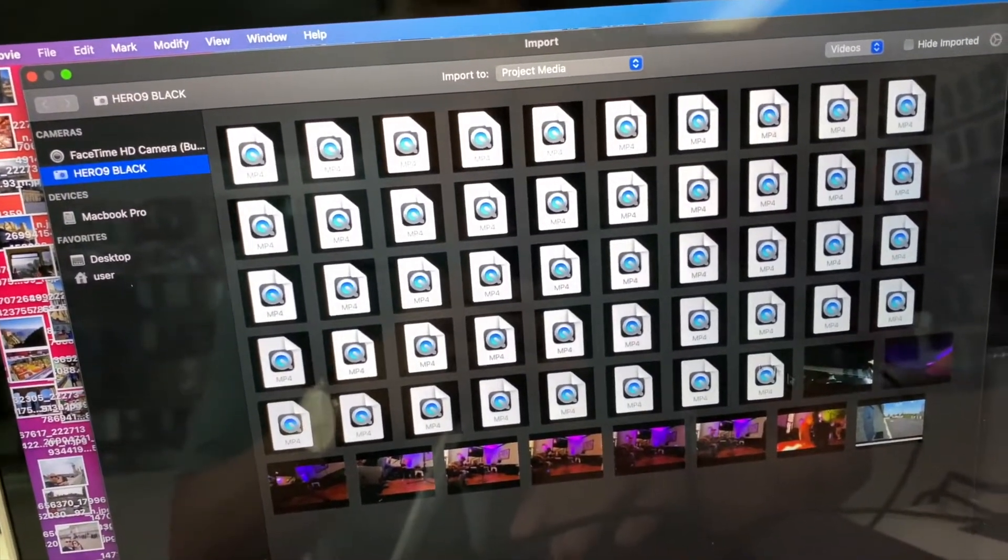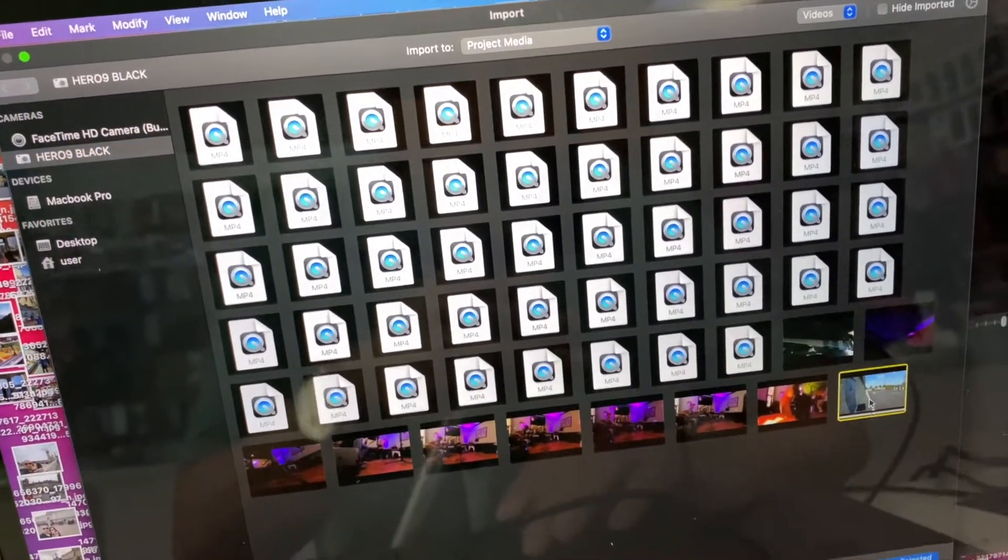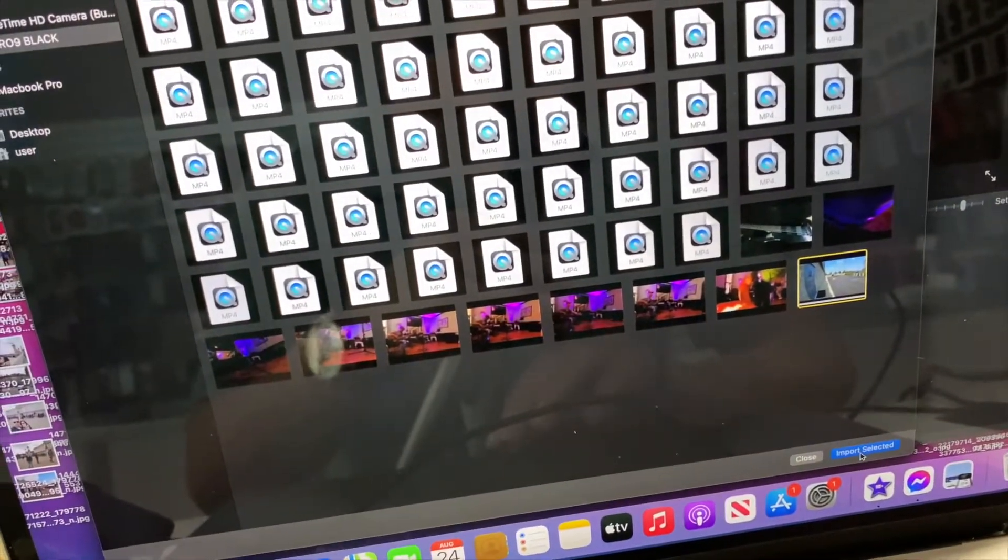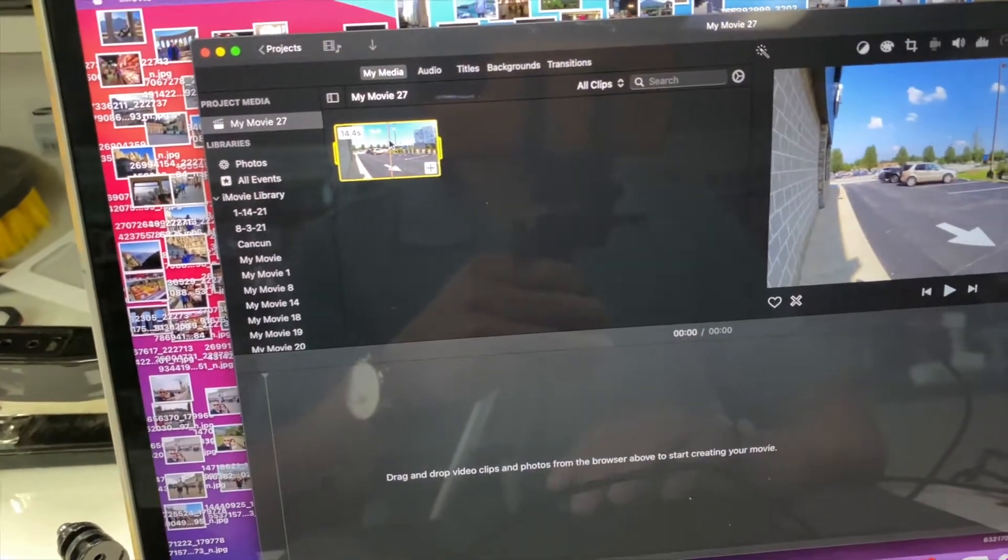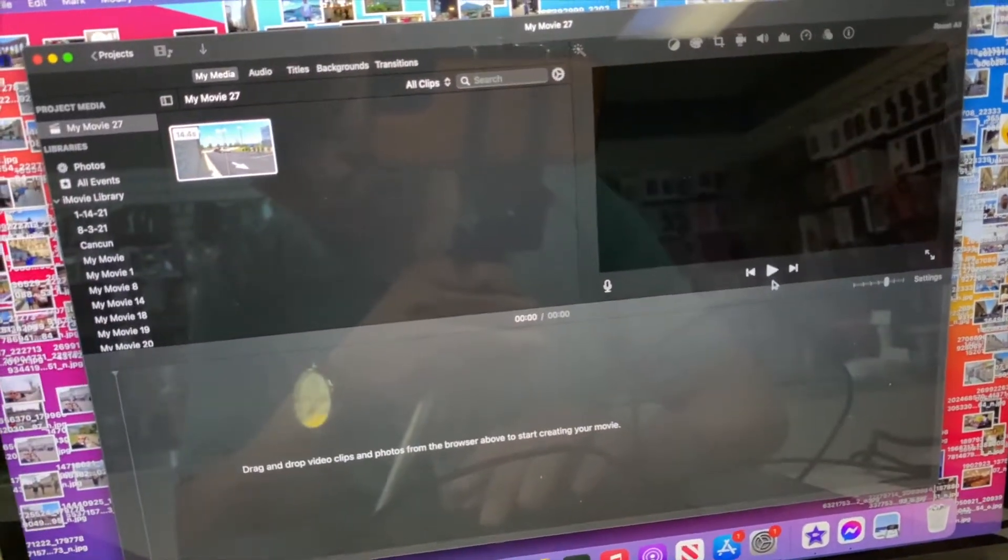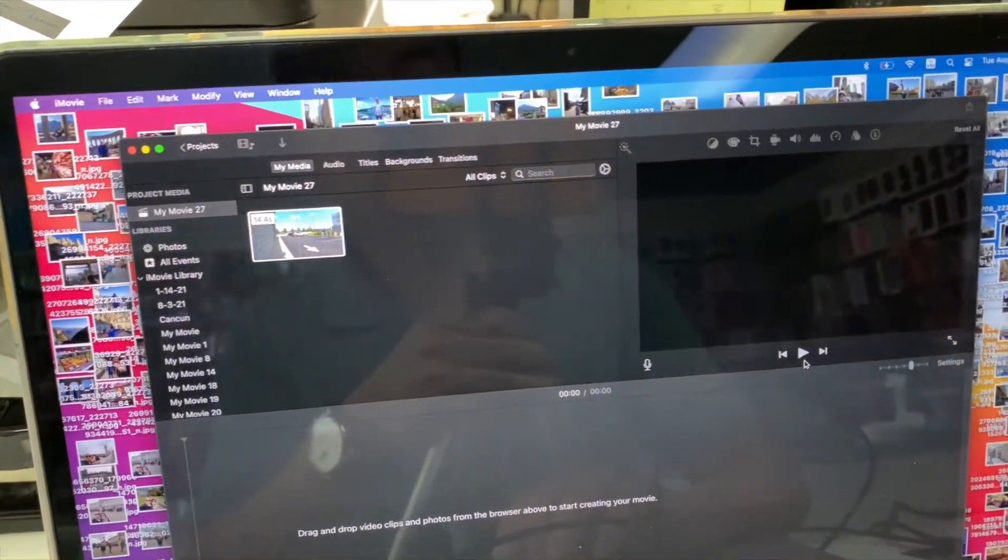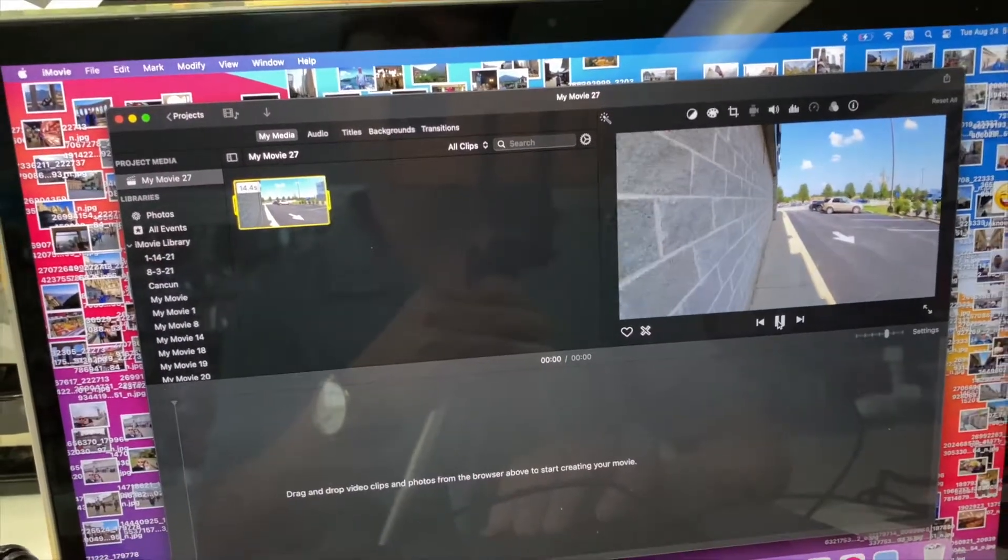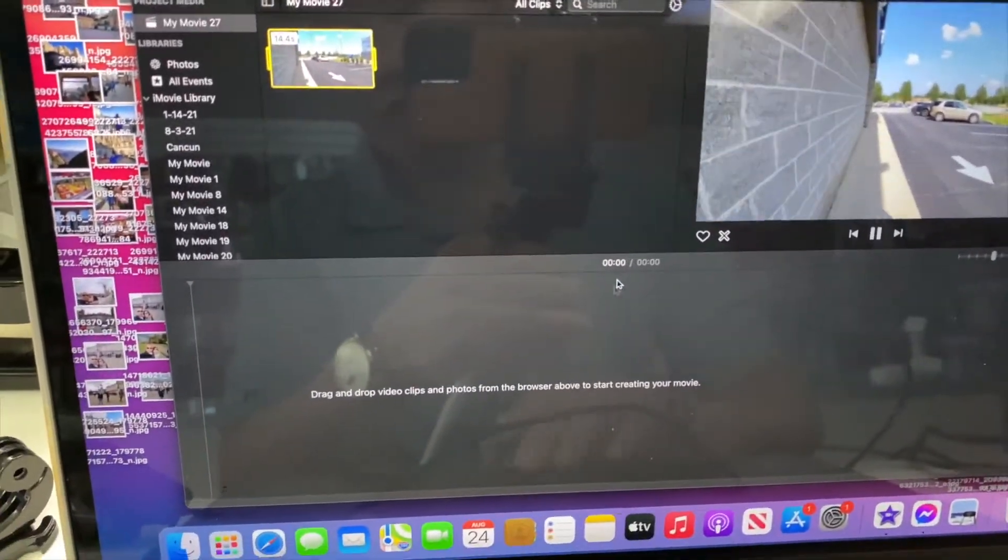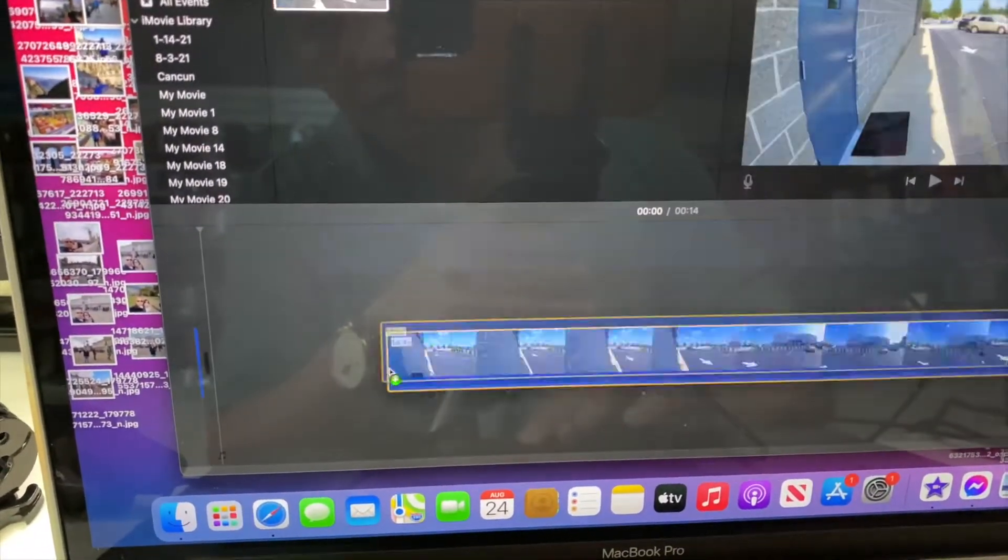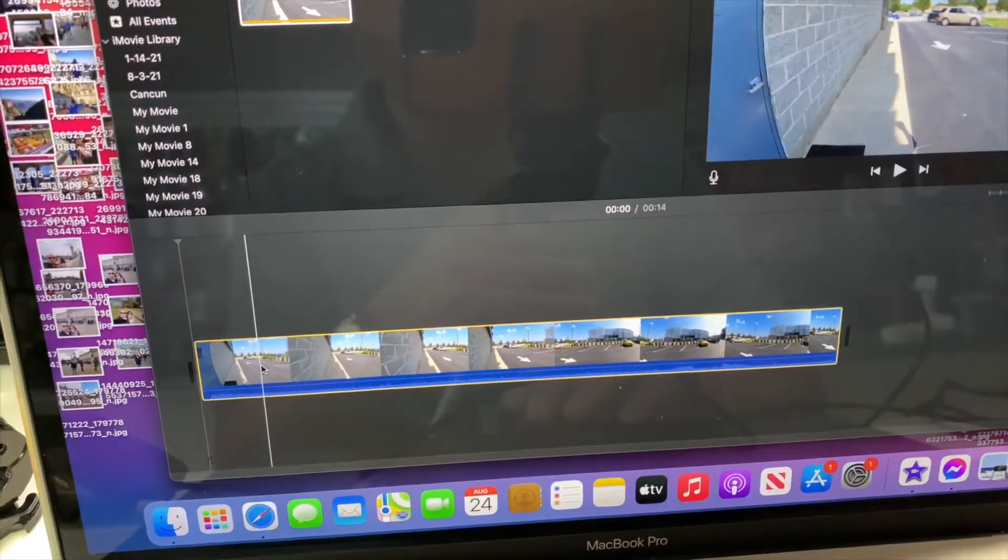And then you just choose the file you want, click that, import. Here is the file. Now you can drag your video into the frame, drag it down and drop it right here.